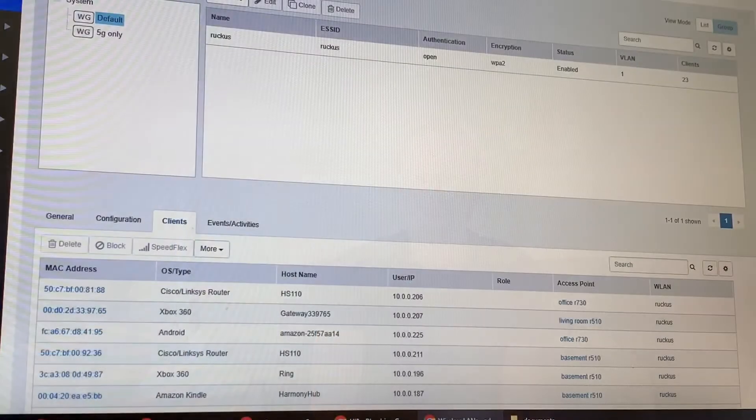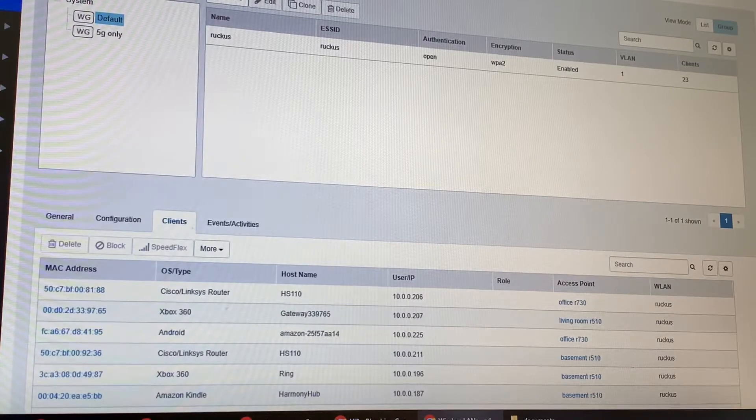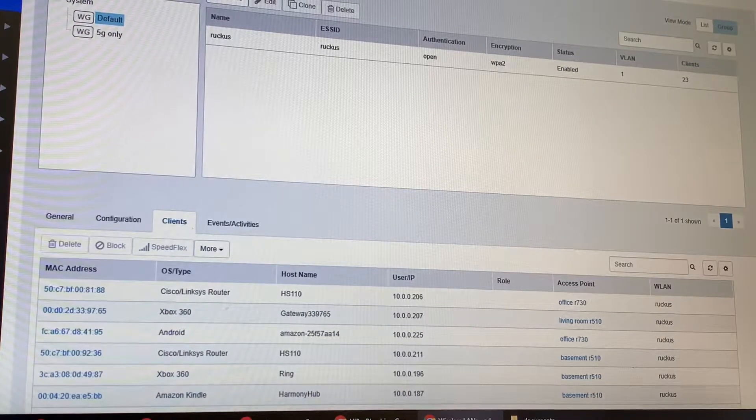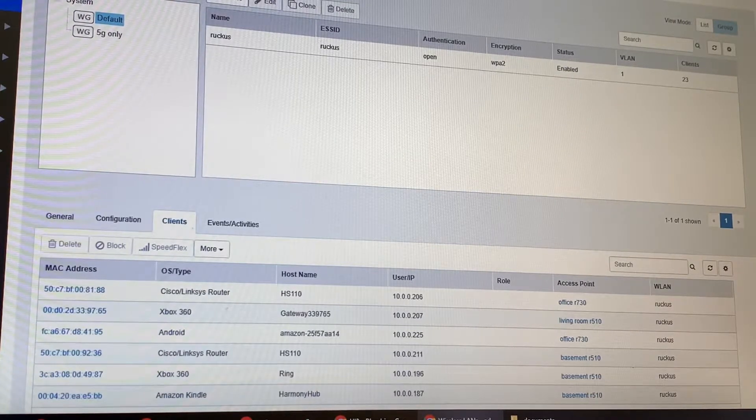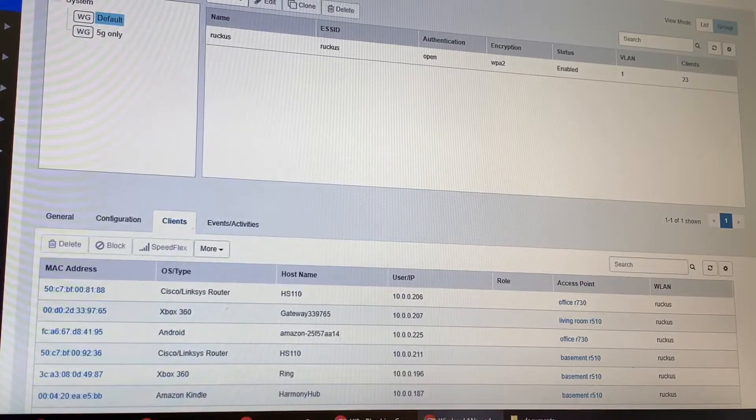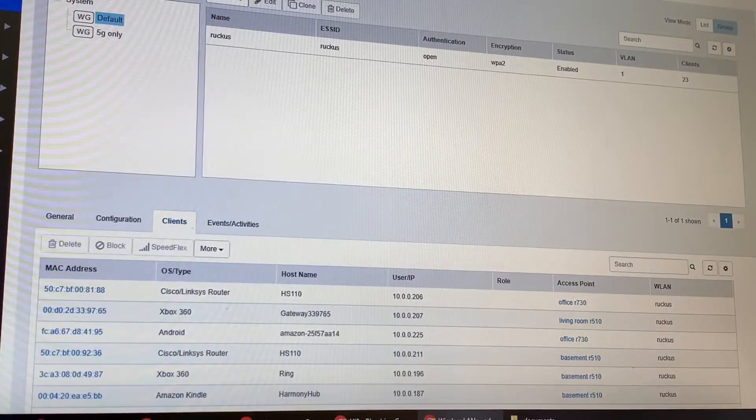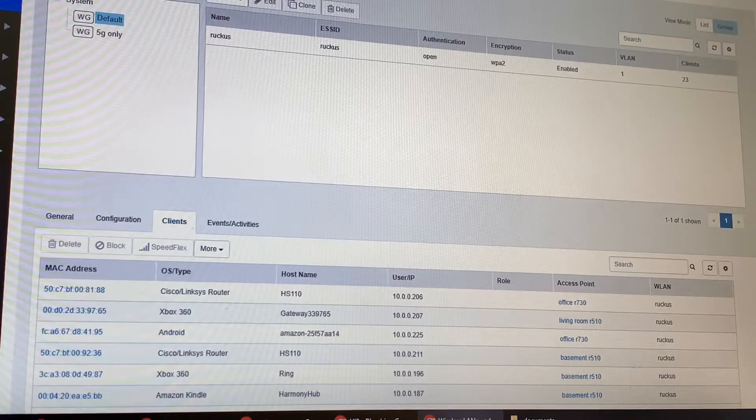For my setup, I want to have two SSIDs: one called ruckus and one called ruckus 5g for the 5 gigahertz only. I want the ruckus SSID to have both 2.4 and 5.